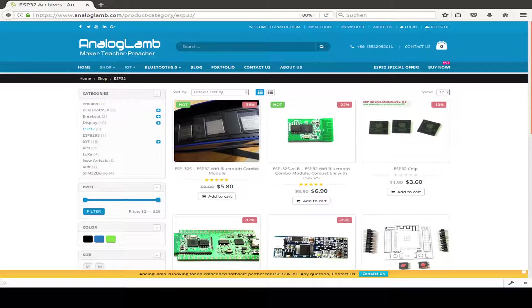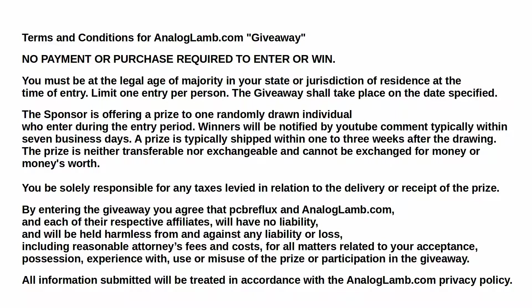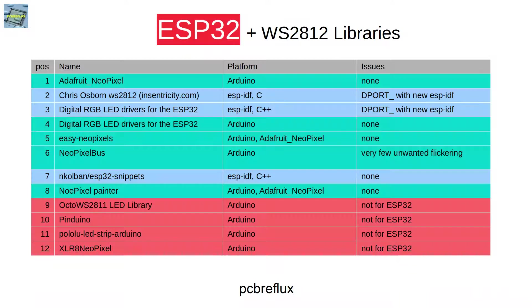Today you can get another giveaway from analoglamp.com. Just read the terms and conditions in this video or in the description. And this is my summary.